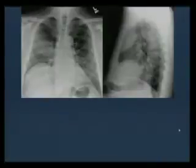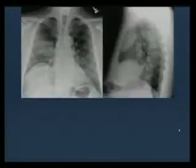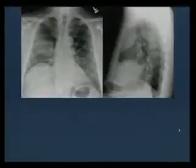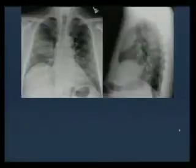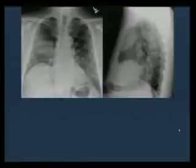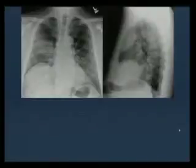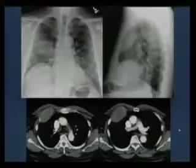Another important example: a frontal view shows a hazy opacity in the right middle lung with the incomplete border sign — the lower border is sharp but the superior border is not seen. On the lateral view, the opacity is anteriorly located with a tapered border inferiorly. When an opacity has a tapered border, it is not located in the lung — it could be in the pleural cavity or chest wall. In this case, it is a plasmacytoma in one of the anterior ribs.